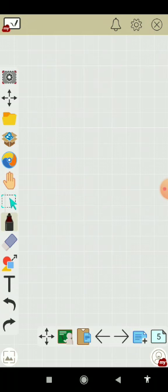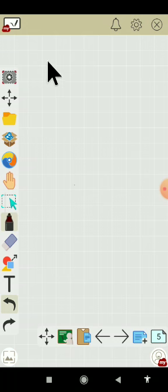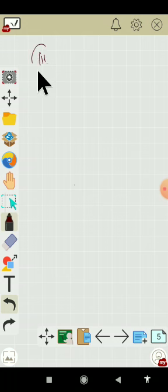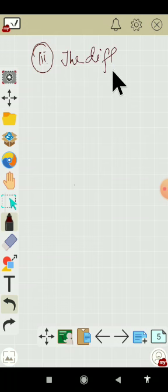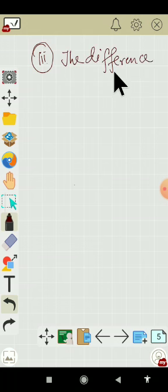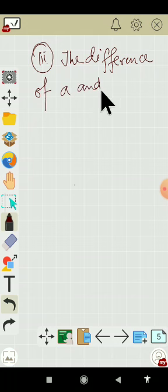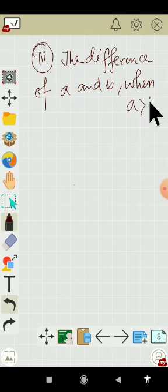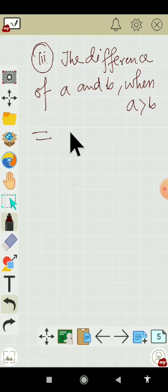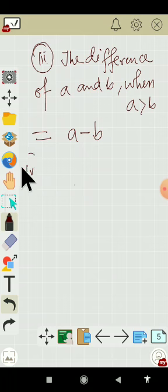Similarly, the difference of A and B when A is greater than B. So this will be represented by A minus B.